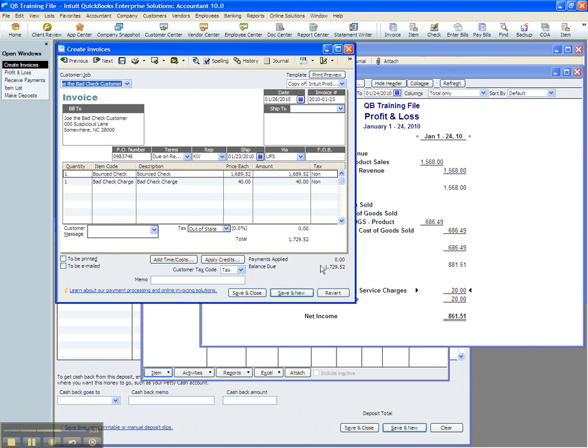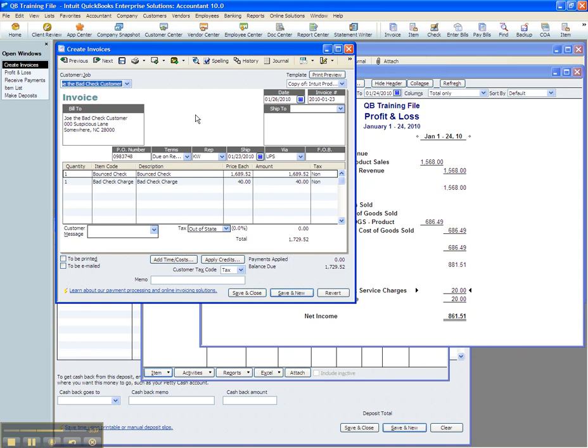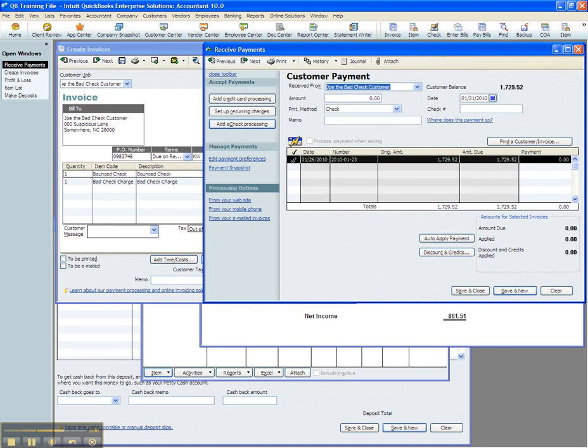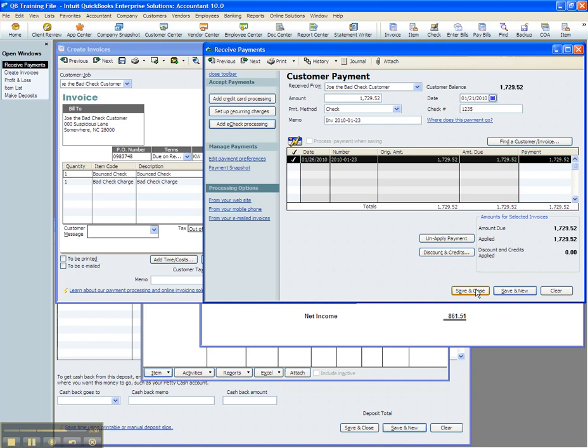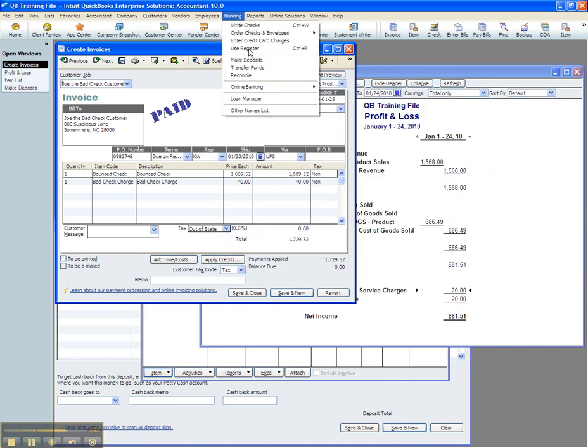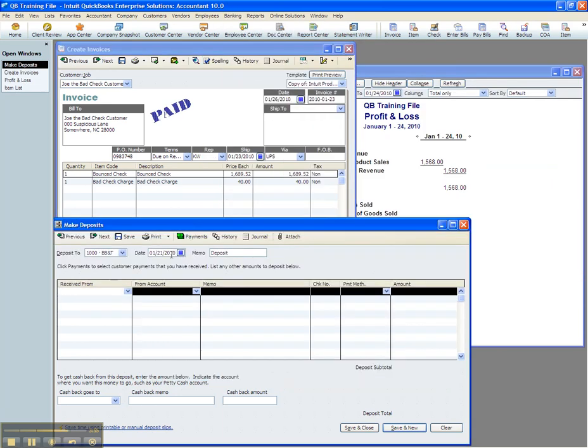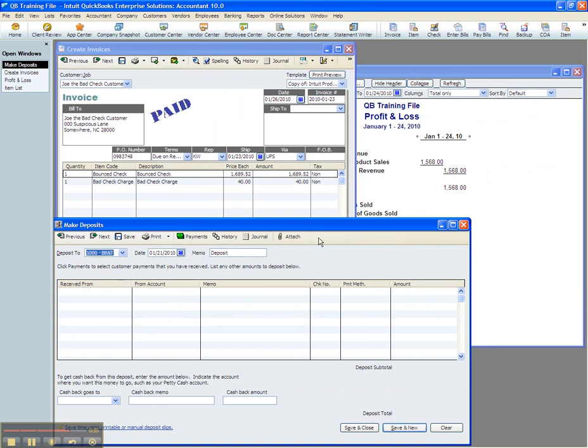So now the customer needs to bring us a check or cash for $1,729.52. And then we would go about receiving our payment for that. Let's pretend the check number is 1235. And we're going to receive this now. So we'll say save and close. Banking, make deposits, and we'll deposit this. We'll call it the 28th is when we'll deposit it.